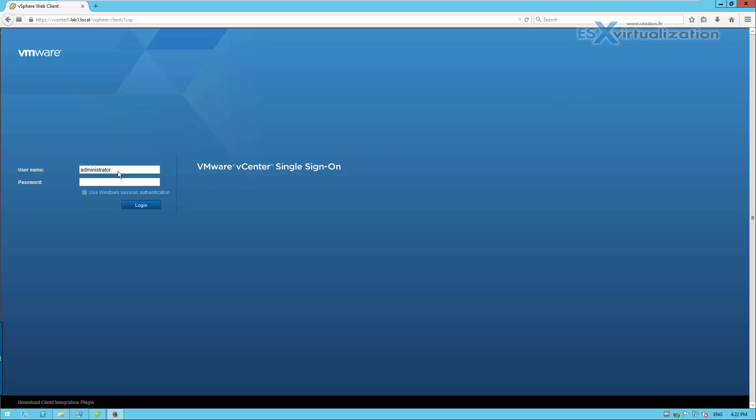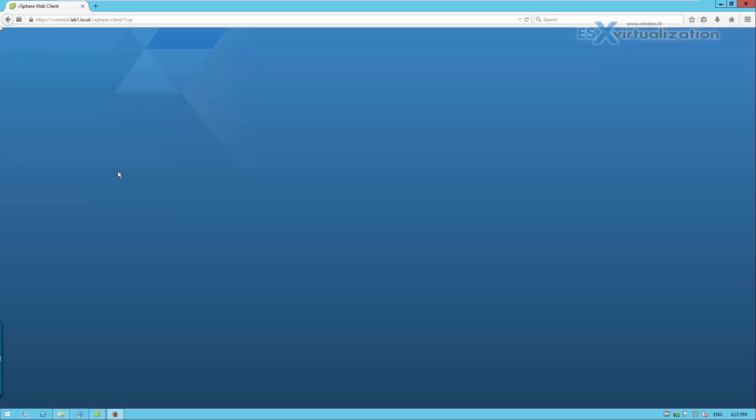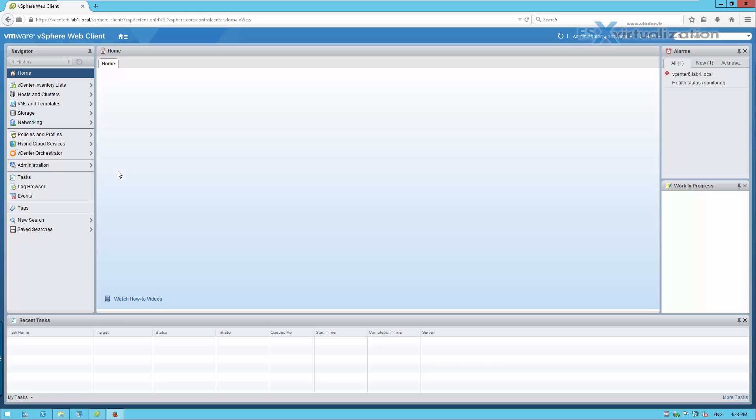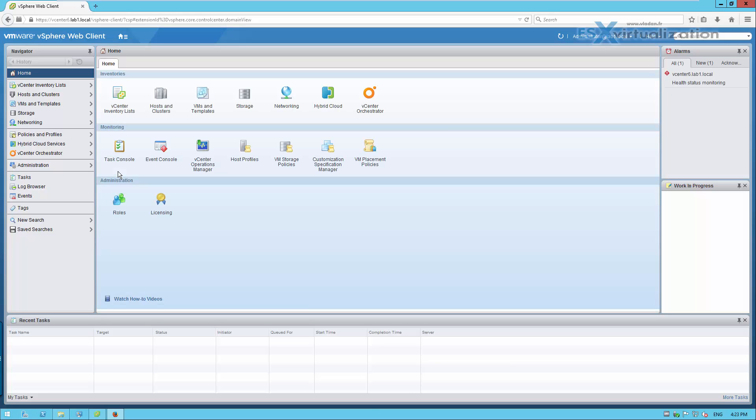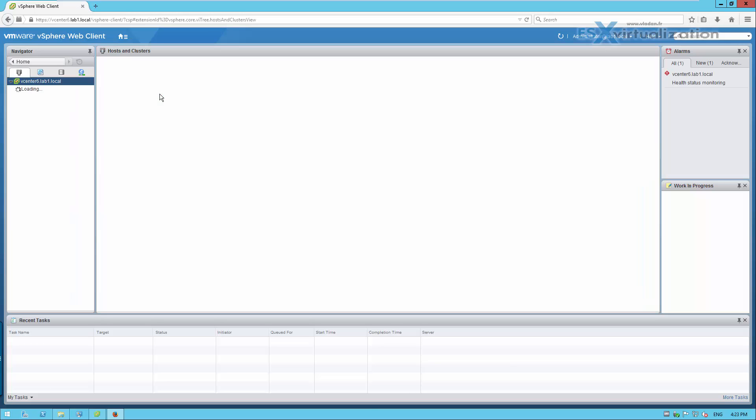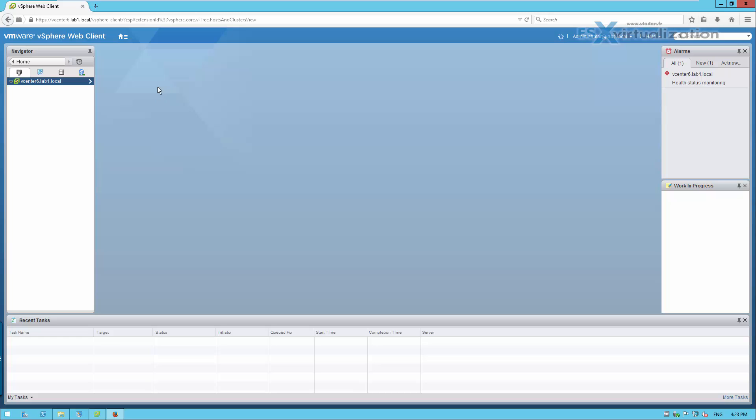We connect as administrator of domain, the password, and it should be connected. Yes, fine.